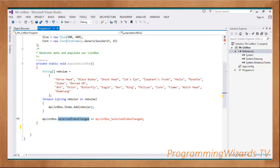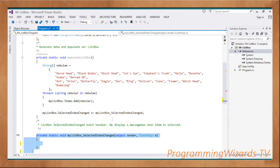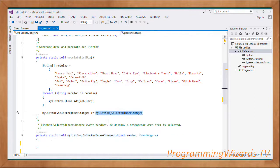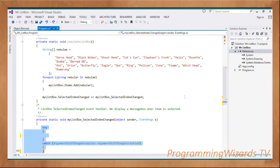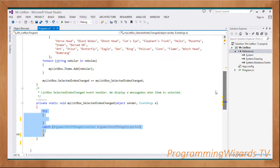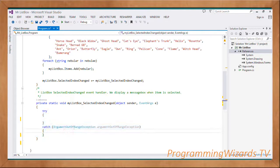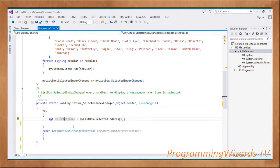Once the ListBox is filled with data, we listen to the SelectedIndexChanged event: myListBox.SelectedIndexChanged += we register an event handler. The event handler takes in an object called sender and an EventArgs called e. Inside it we'll use a try-catch block catching ArgumentOutOfRangeException.